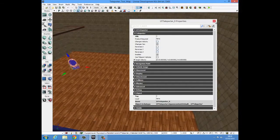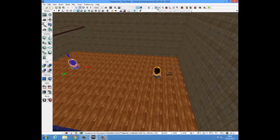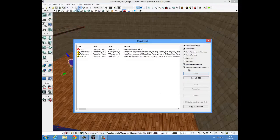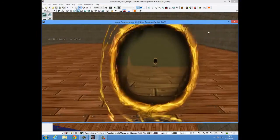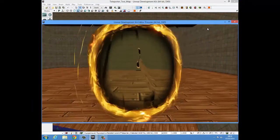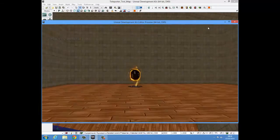So now if we just rebuild paths and play the game, there we go, the teleporters are working. We just go through and we pop through them.